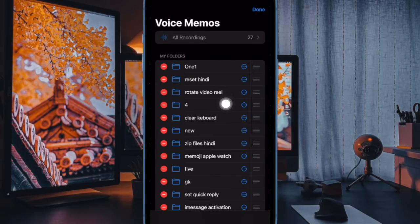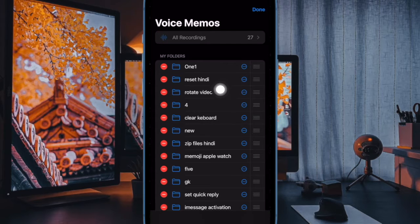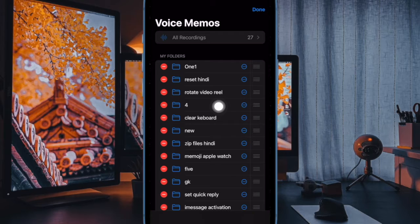Then find the folder that you want to rename. After that, tap on the triple dot icon right next to the folder you would like to edit.